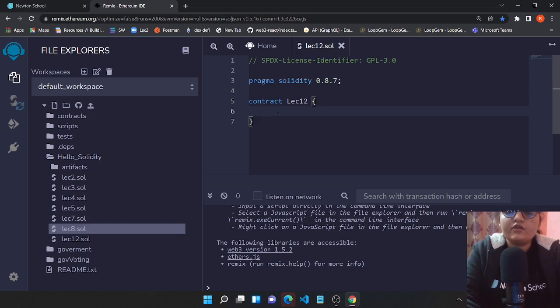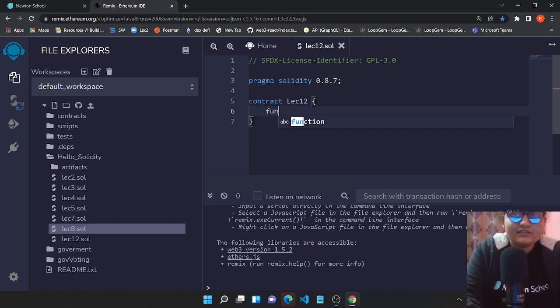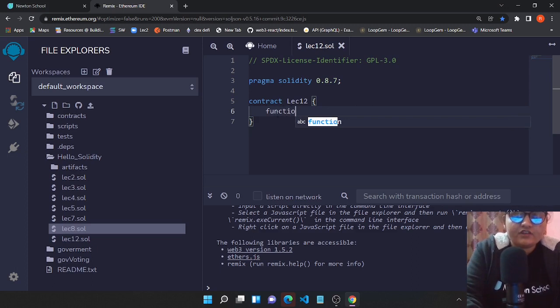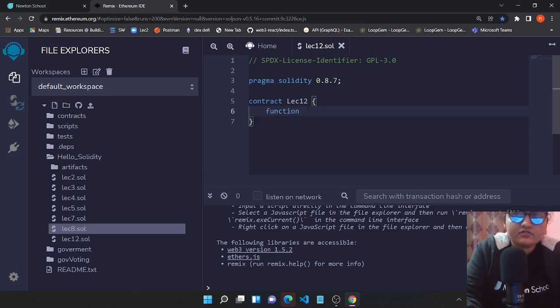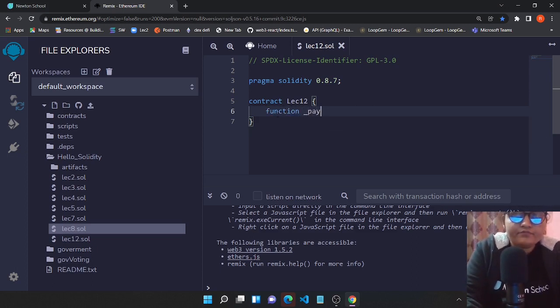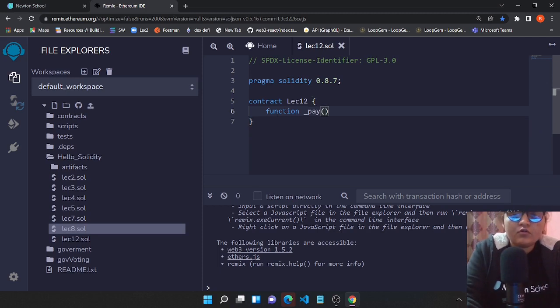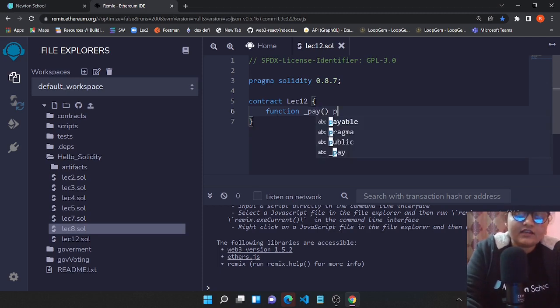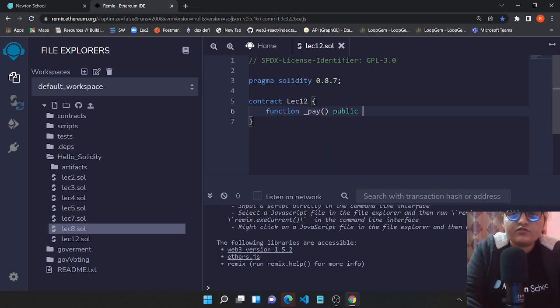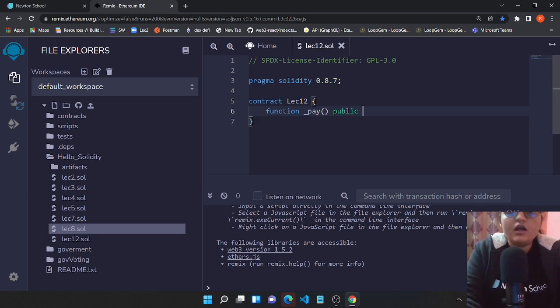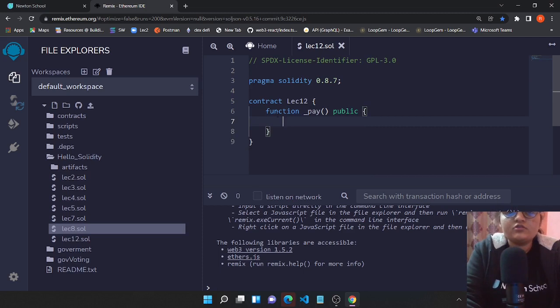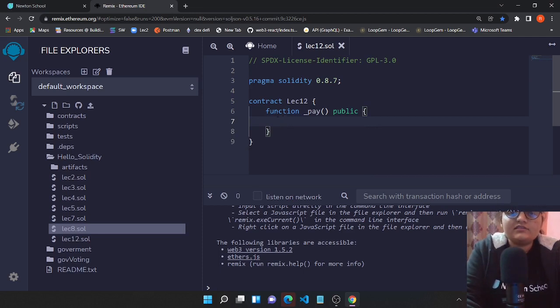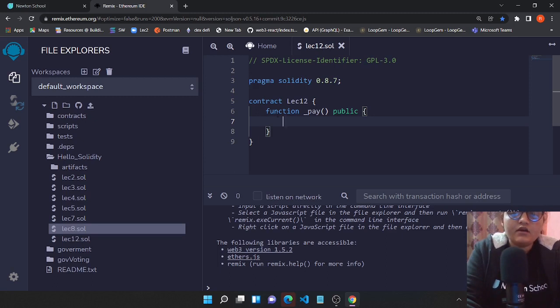Let's create a function first. This function will be public because we want this function to be publicly available, that could be called by anyone outside the scope of the smart contract also.